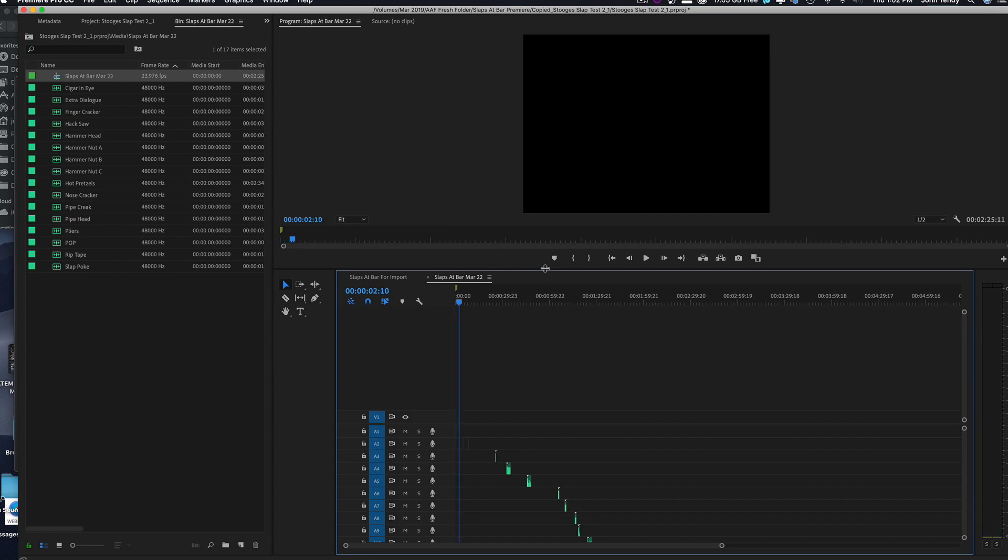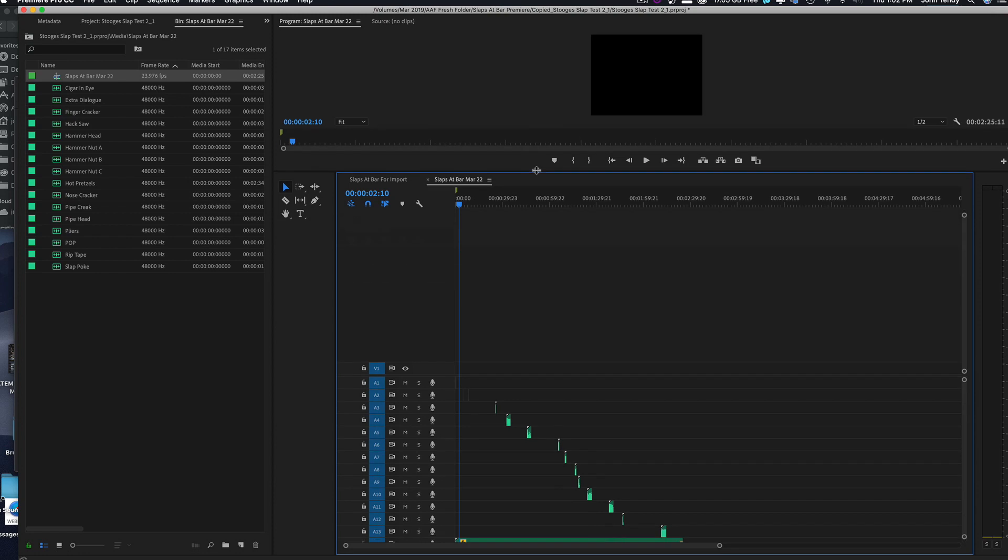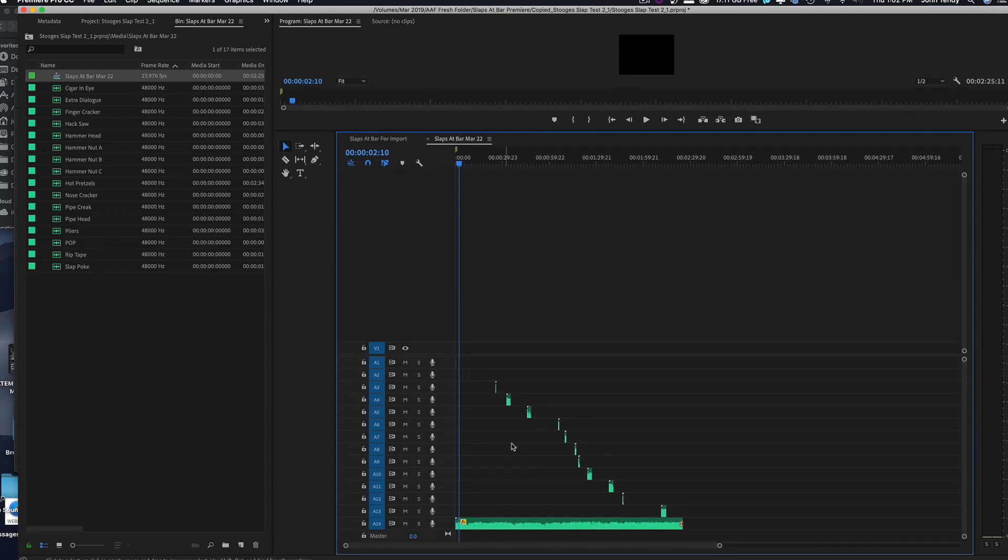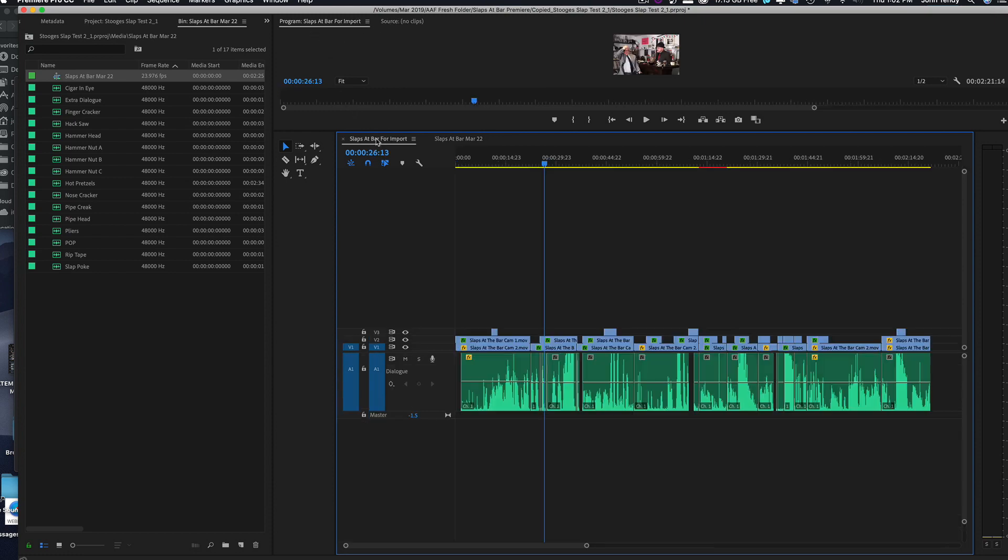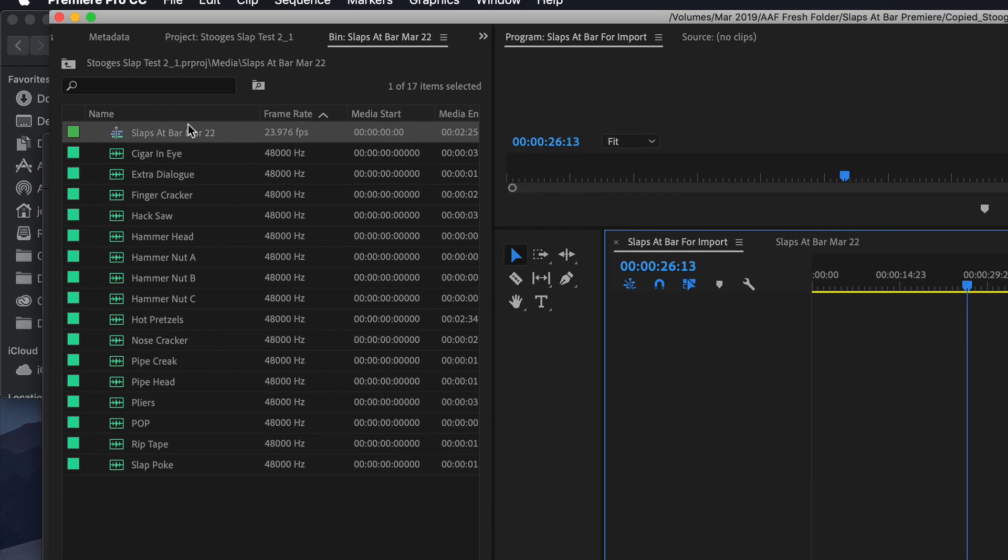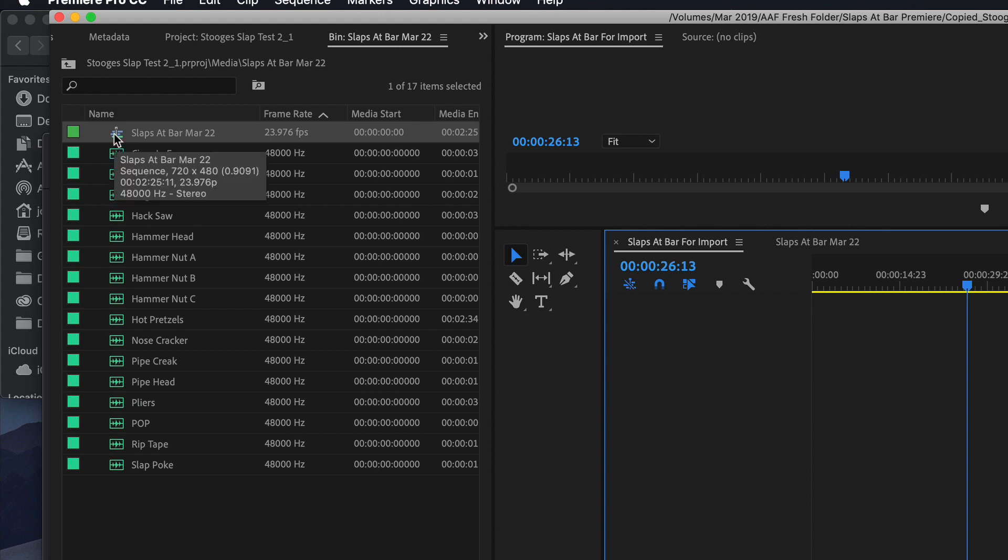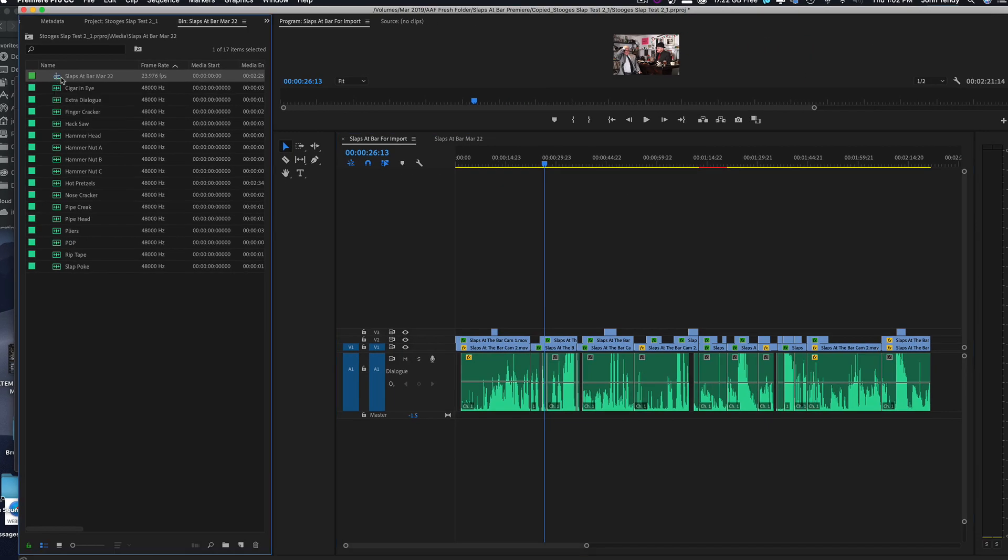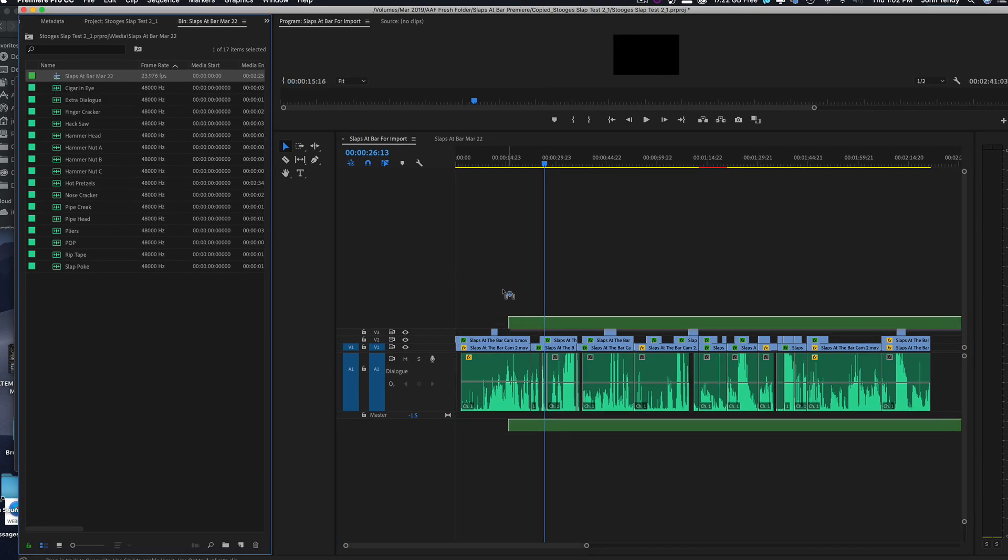All the sound effects we did appear exactly as they did in Studio One. All right so now what we're going to do is go back to our first sequence with the film and we're going to take this audio, the slaps at the bar, the actual sound effects, and all we have to do now is just drag it in.